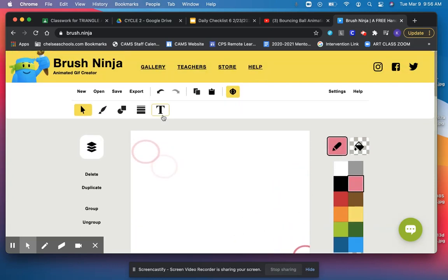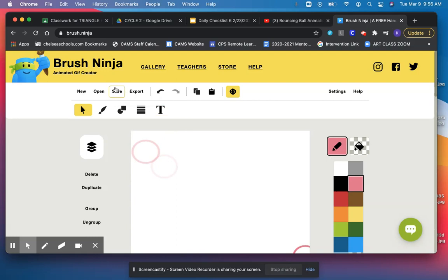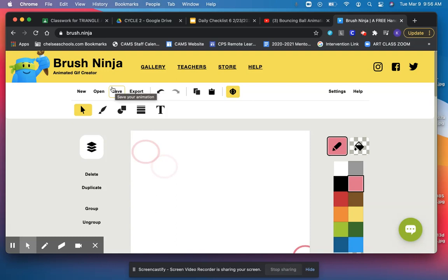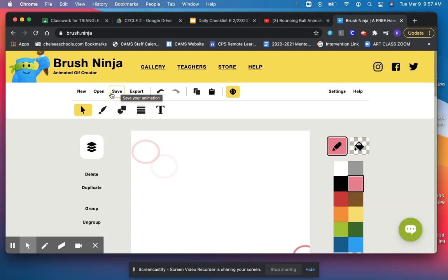Remember, saving on this site is a little funny because we're not going to actually hit the Save button. The only time we're going to hit Save is if we want to save it as a Brush Ninja file to open it back up again later. So Save is only for saving it so you can open it again later in Brush Ninja. Like at the end of class, if you didn't finish something, you want to save it so you can open it back up the next day.